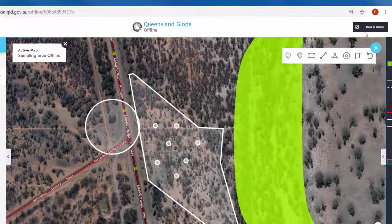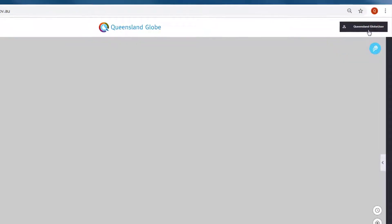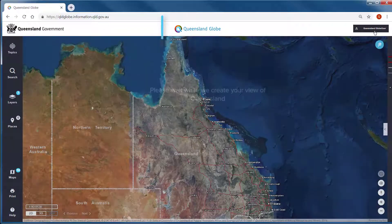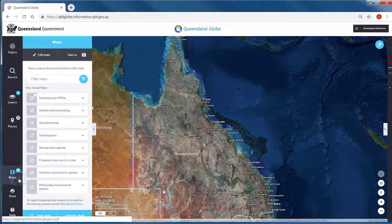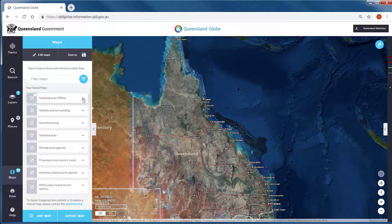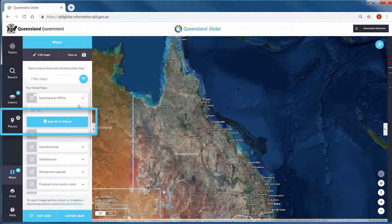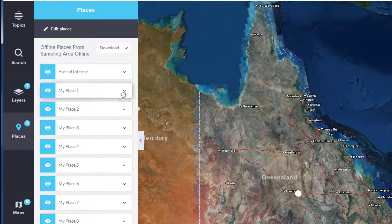When you have returned from the field and have access to the internet again, you will have the option to bring your data from offline mode back into the Queensland Globe. Click back to online and you will notice the Queensland Globe icon returns to its normal look and feel. The maps panel will display your offline map. The places within this can be added to any of your online maps or used in a brand new map. Expand your offline map and choose add all to places. From here you can treat these places as you would any data layer, for example adding them to a map to print or share with others. Remember to save.